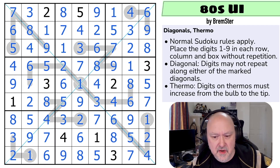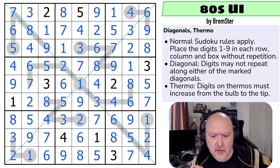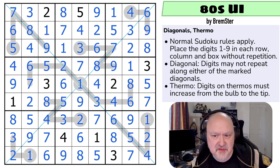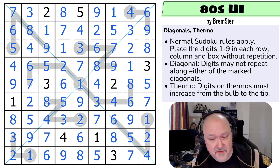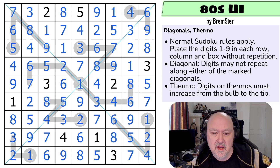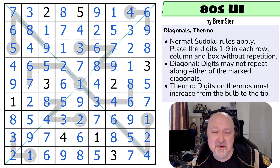Quite happy with that one. It's a really nice little flowy thermo with just enough digits to give you some interesting interactions. I honestly feel that I'm lucky with a lot of these puzzles — they sort of just seem to happen with a really nice way. Thanks everyone for watching. Hope you're enjoying the puzzles. Good luck with your solving.